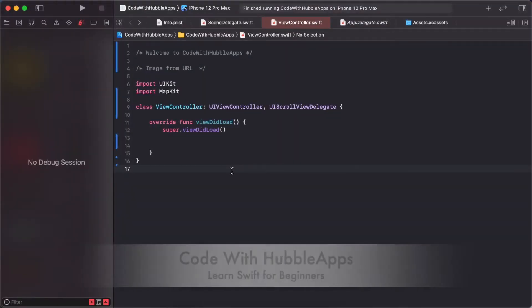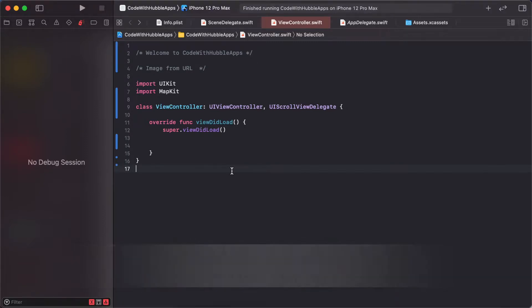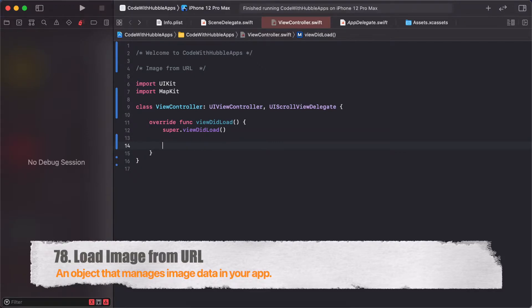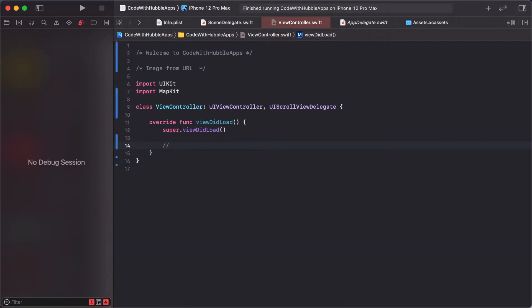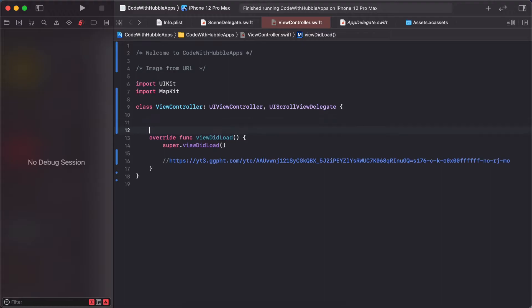Welcome to Code with HubLaps. Today's lesson is image load from URL. Let's start. I have already prepared our HubLaps logo URL, so we'll use this URL to load our HubLaps logo. First of all, we are going to create and add an image view.